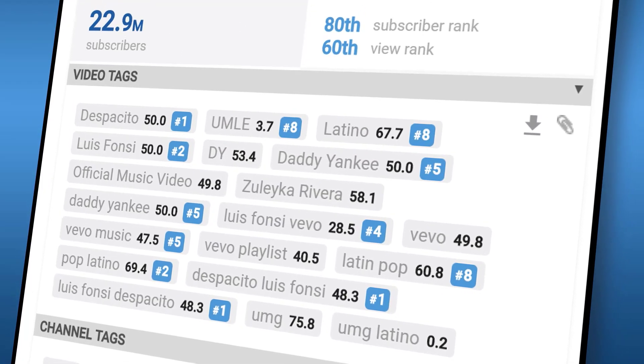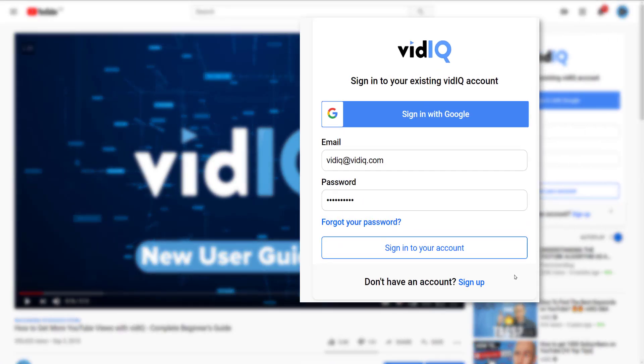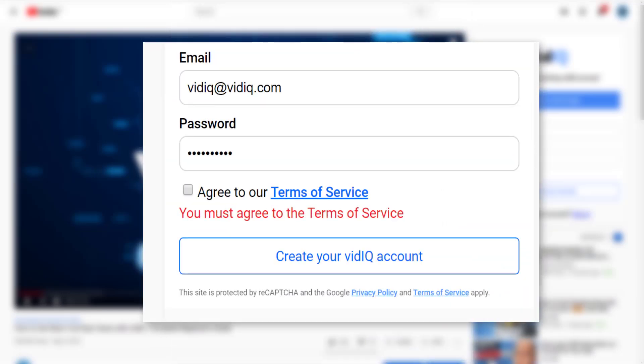Now that you have installed the VidIQ extension on your browser, go to any YouTube watch page and you should see this box. You can either sign in via Google, log in with your existing VidIQ account, or create a brand new one.